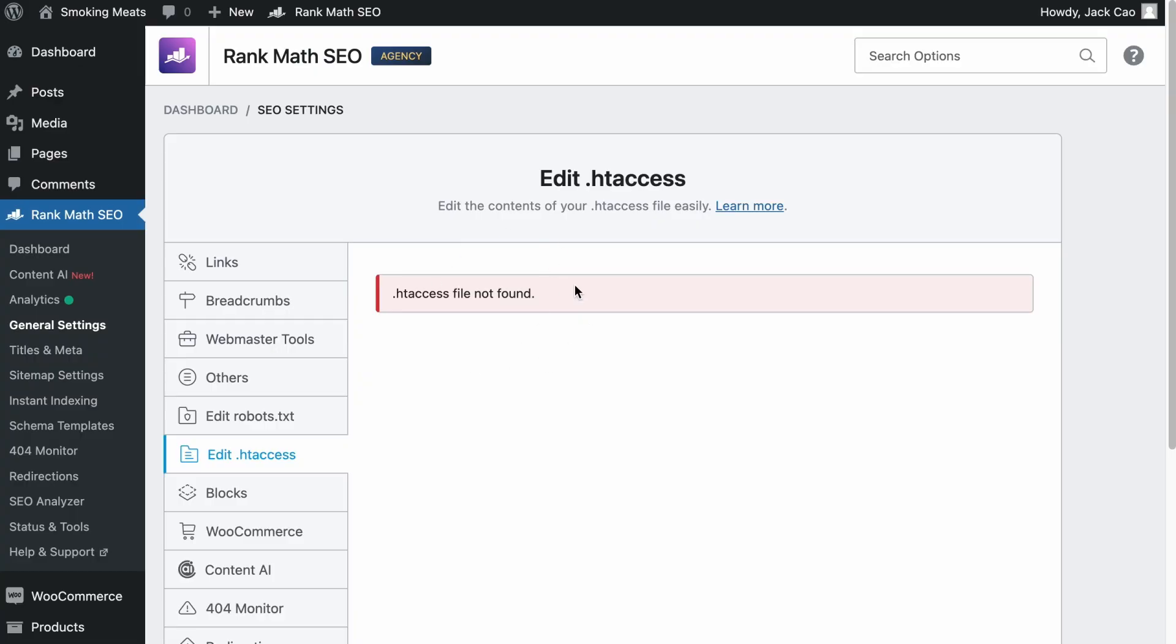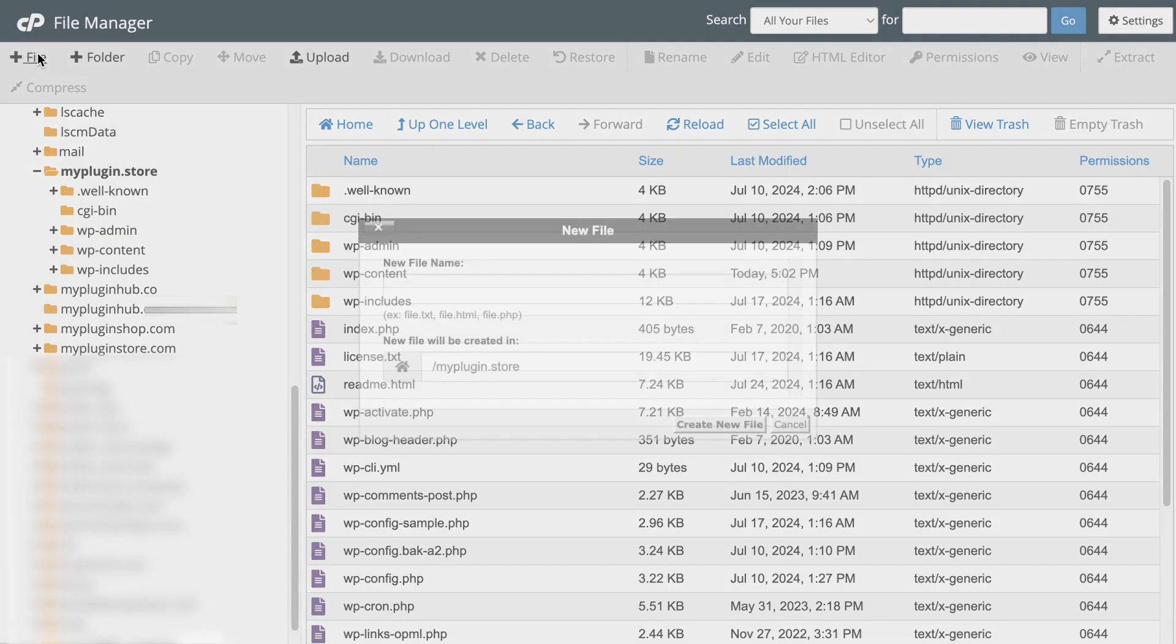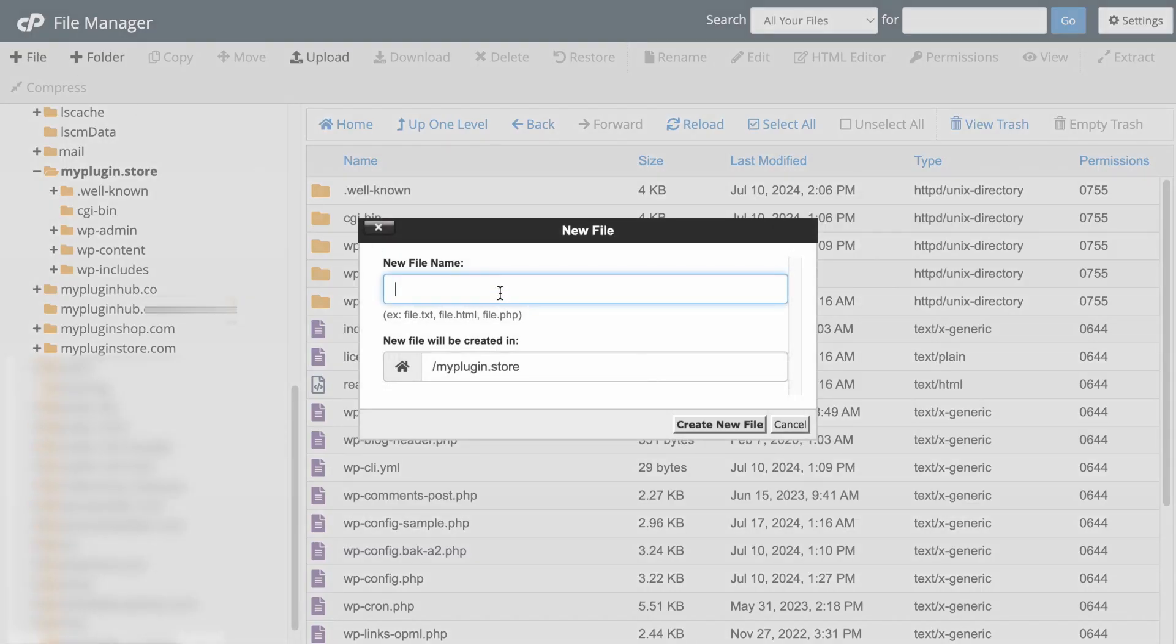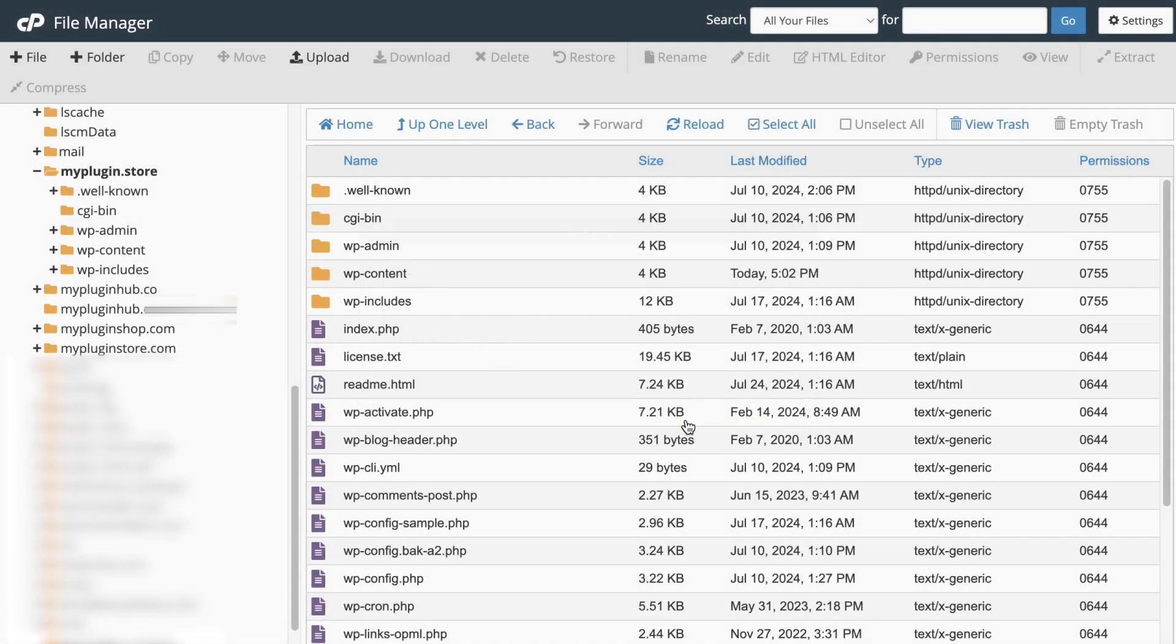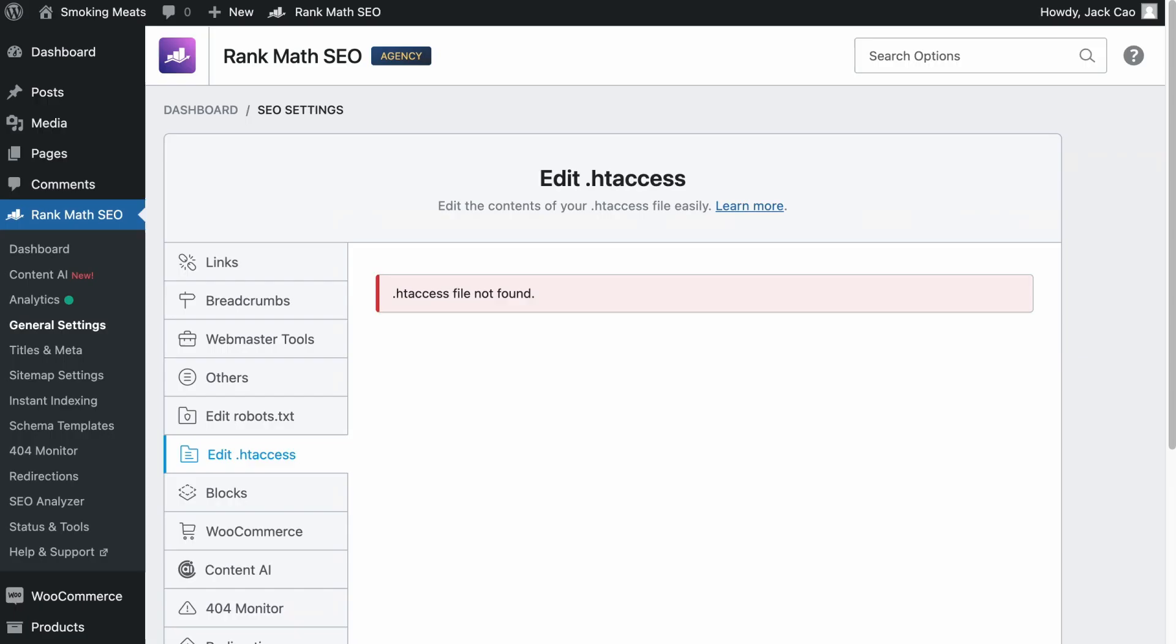And if you are seeing this error, all you need to do is in your root folder, you want to click on Add File and you want to name it .htaccess and create the file. Now, if you are not able to create a file, then you may want to contact your web host to have them added for you. Anyway, back to the site, refresh it.